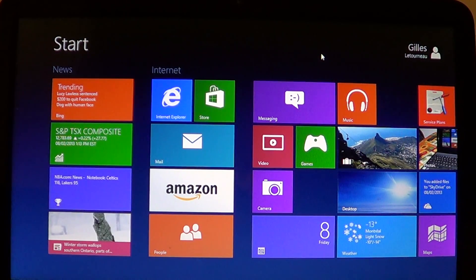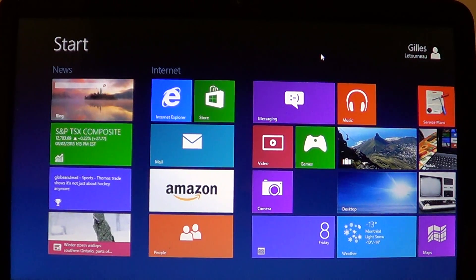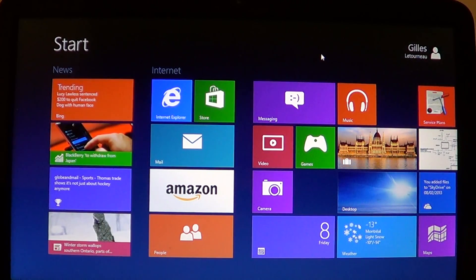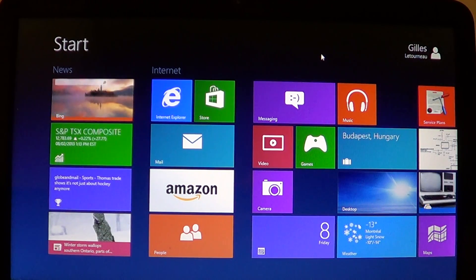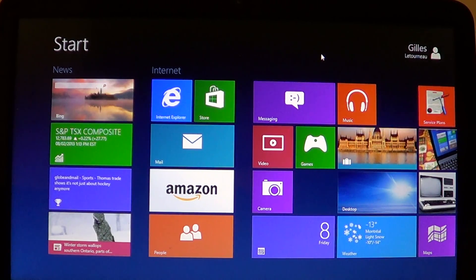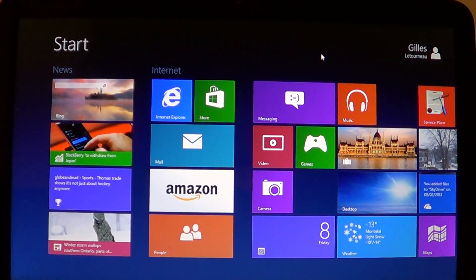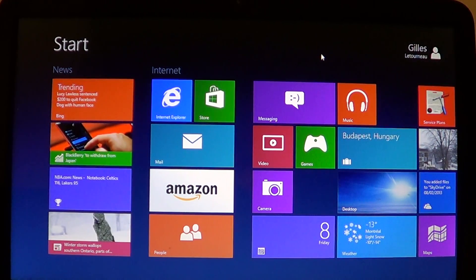Welcome to the official Windows 8 channel. This is a quick video talking about the weather app that's included in Windows 8. Most computers I've seen already have this app. Microsoft actually has its own weather app in Windows, accessible from the Windows Start screen.